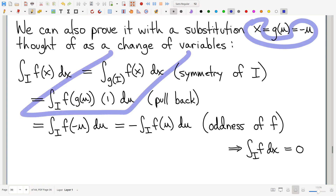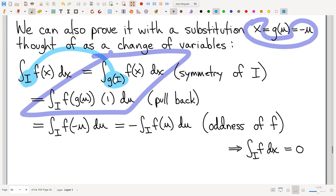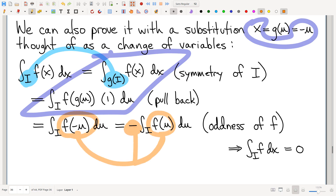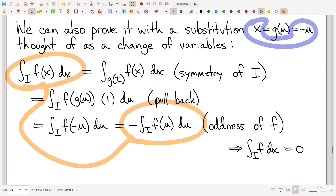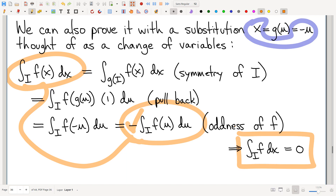But if you don't trust your intuition with Riemann sums, substitution crushes this problem. You can just use the substitution x equals negative u. Combined with the symmetry of the domain — why the interval is its own reflection — and combined with the fact that the function is odd, what we end up showing with just a little bit of algebra is that this integral is its own negative. There's only one number that is its own negative: that's zero. Lovely little proof.